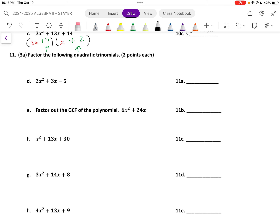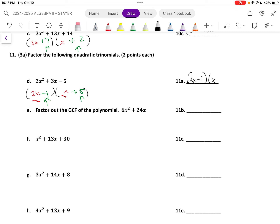The first thing I always want to look for is a GCF. Letter D, I do not have a GCF, but the negative 5 at the end makes it tricky. We're going to make it 2x and x. For the negative 5, it has to add to be positive 3, so it's 2x minus 1 and x plus 5. For the next one, factor out the GCF. What's the biggest number that could go into both? 6. They both have an x. So 6x squared becomes 6x — x is left over. 24x to 6x is just 4. So the factors are 6x and x plus 4.